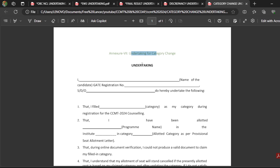These are all the important certificate formats provided by the CCMT 2024 web portal. If you still have any doubts regarding these undertakings or self-declaration forms, please let me know through the comments so I can clear your doubts during the CCMT web counselling. Thank you for watching this video. If you haven't subscribed yet, please subscribe, like, and share with your friends who are participating in the CCMT web counselling. Thank you all.